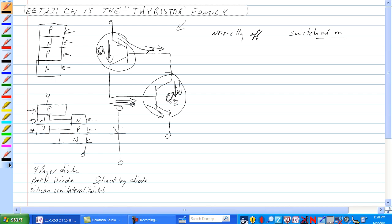The symbol for this device is shown here. It's called a Shockley diode, also called a four-layer diode, a PNPN diode, or a silicon unilateral switch, or SUS.